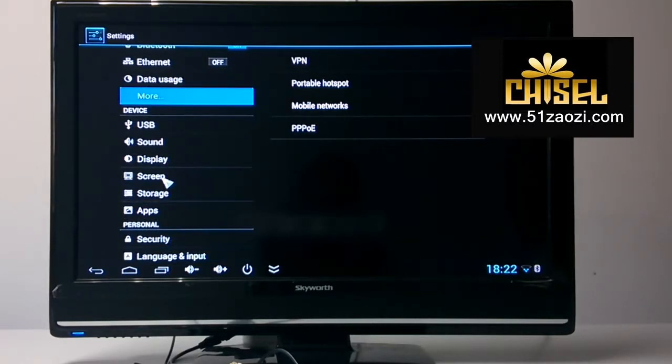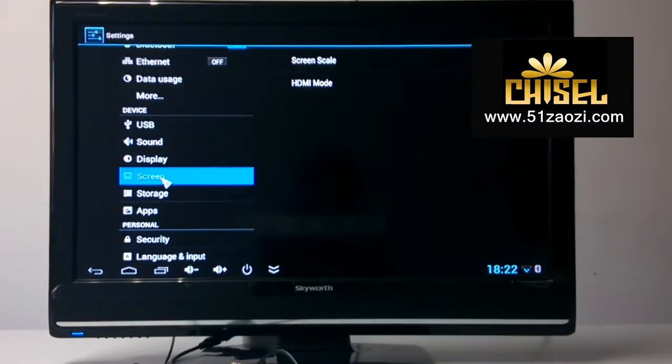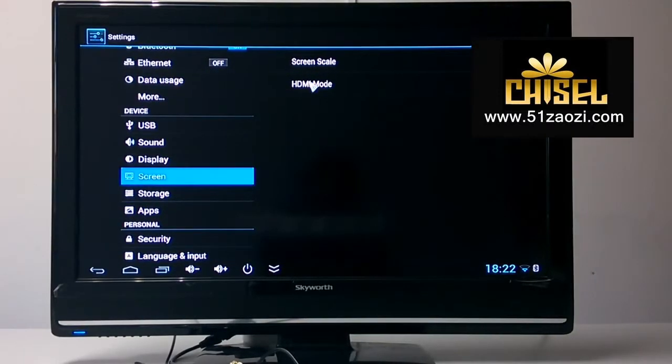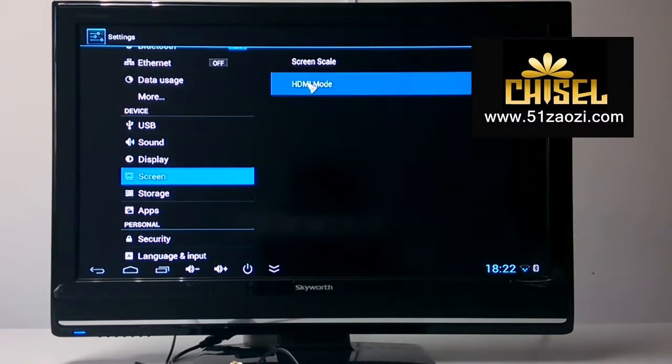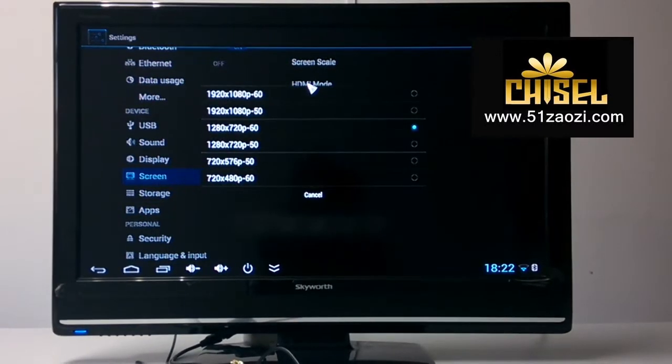Here is the screen. From here, you can see there are several different modes of HDMI.